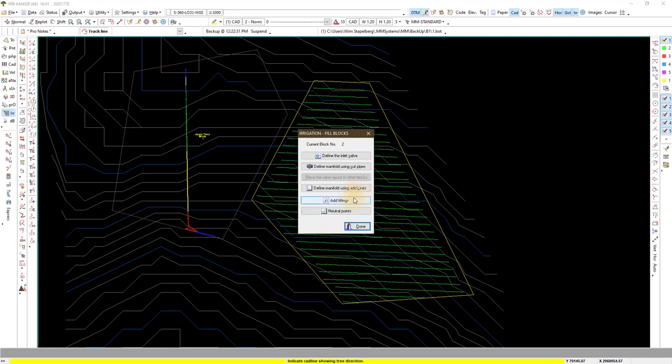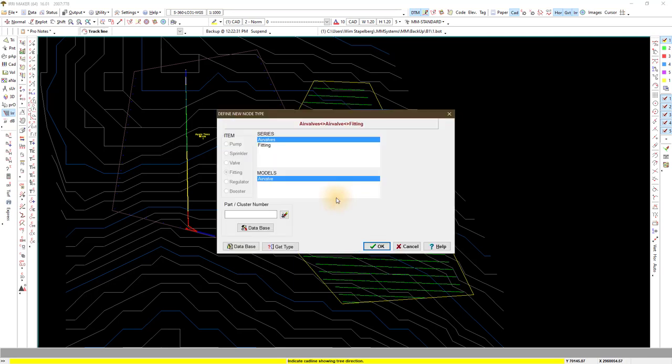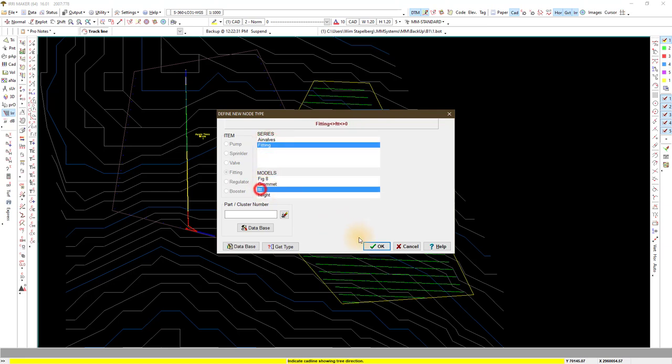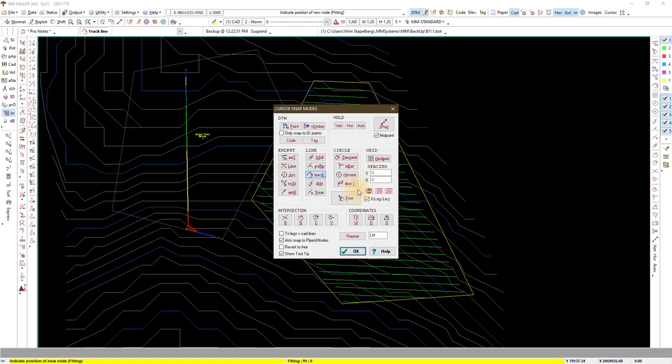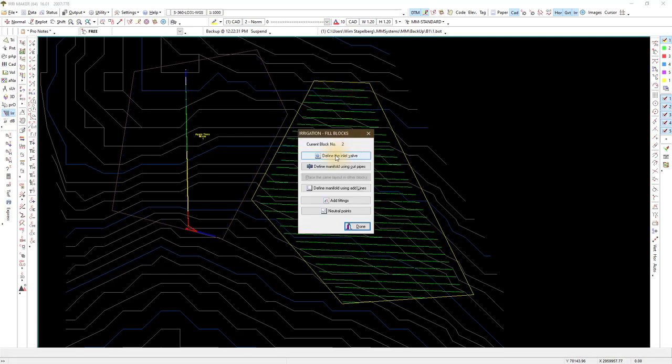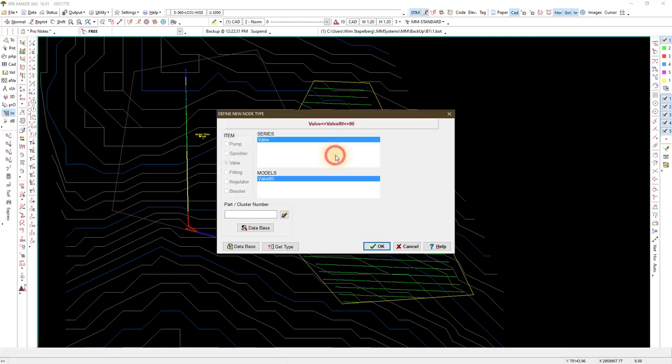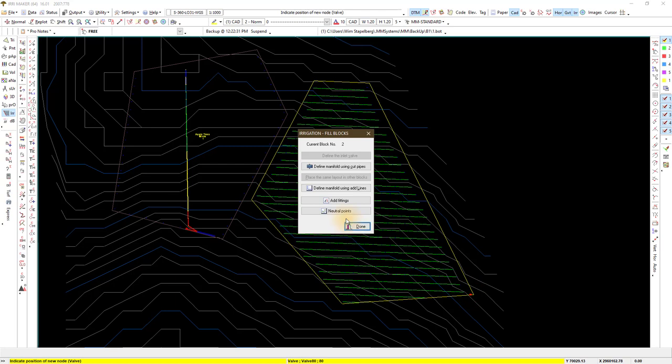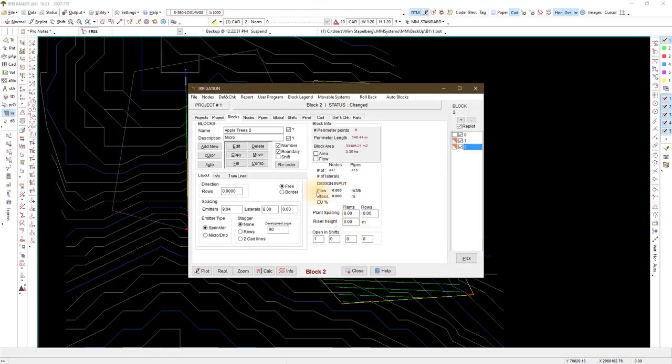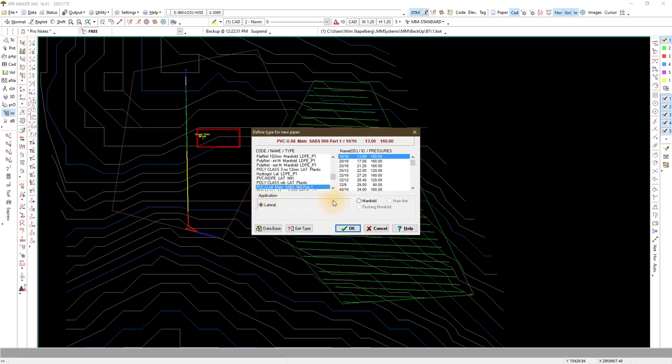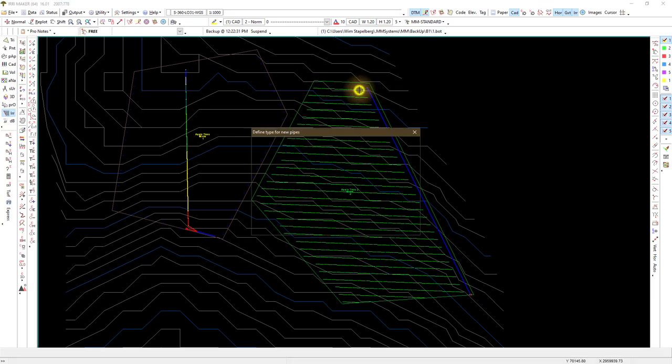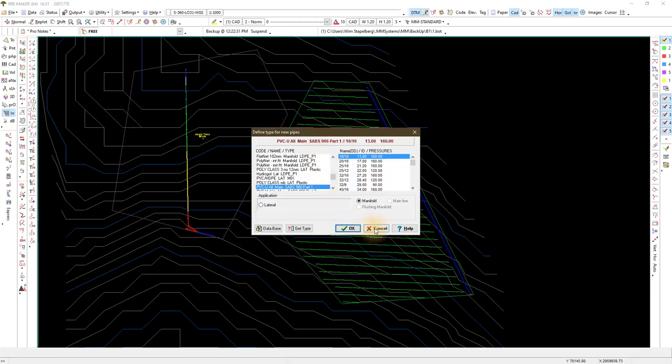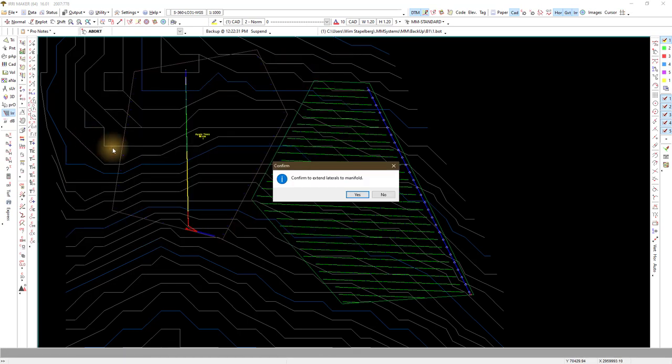Add the manifold. I add a fitting and then a valve at the side of the irrigation for this block and connect them with a manifold pipe. You could use define manifold using add lines but I use the command under the pipes tab add single to add the manifold pipe. Make sure your selection is manifold. Use the same pipe type as for block one. Add the pipe between the valve and fitting. Use extend laterals to connect the laterals to the manifold.